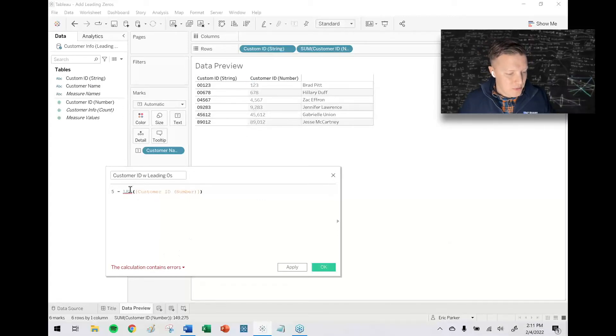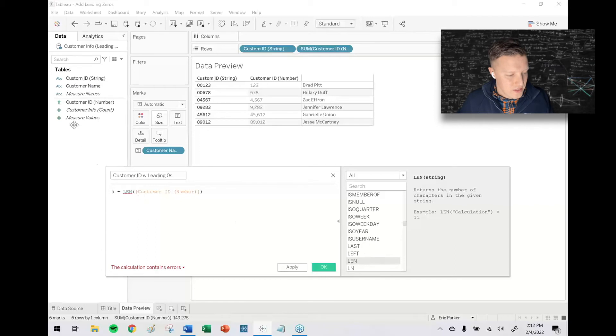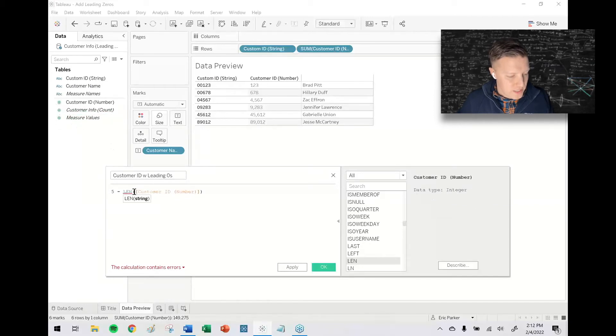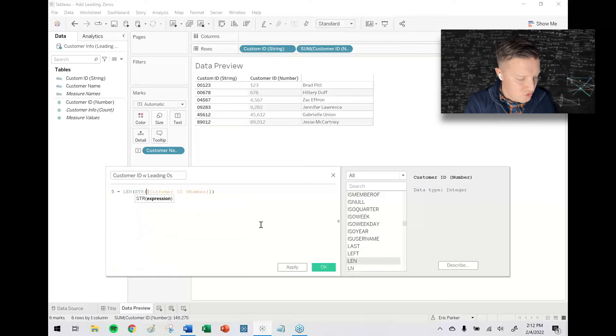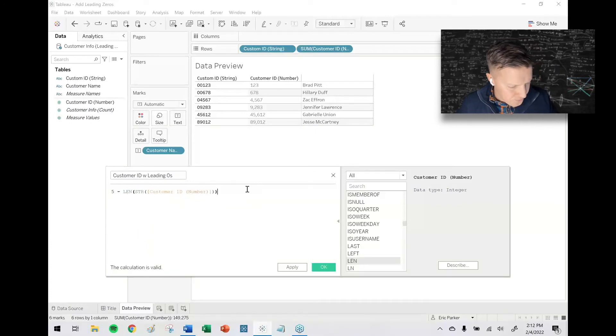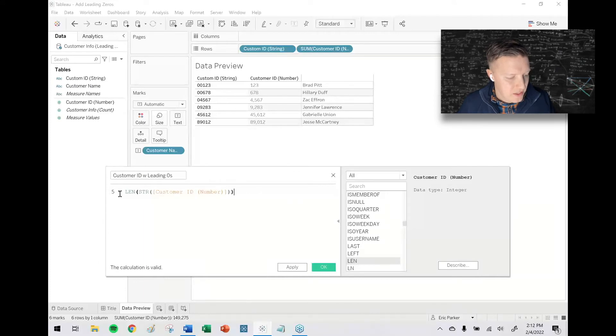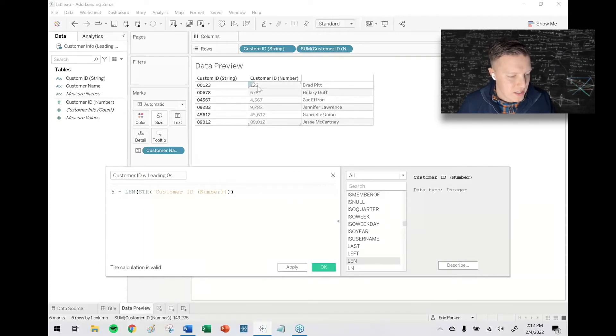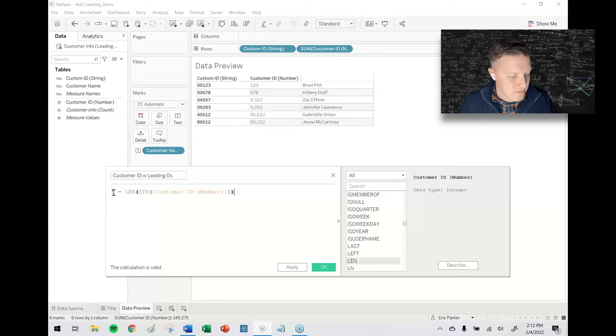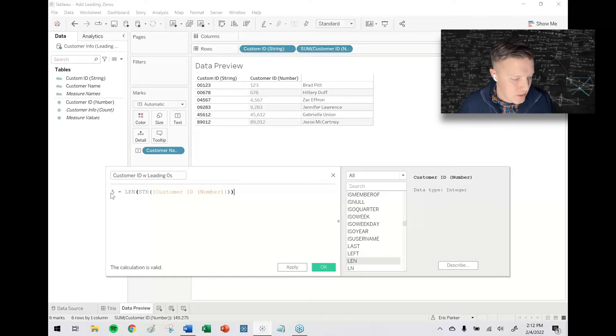But the problem is that the length field is actually a string type function, and this is a number field. So I need to actually convert this field to a string with the STR function. So now Tableau is cool with this. It says, what's five minus the length of the string of customer ID? So it'll be five minus three is two, one, zero.